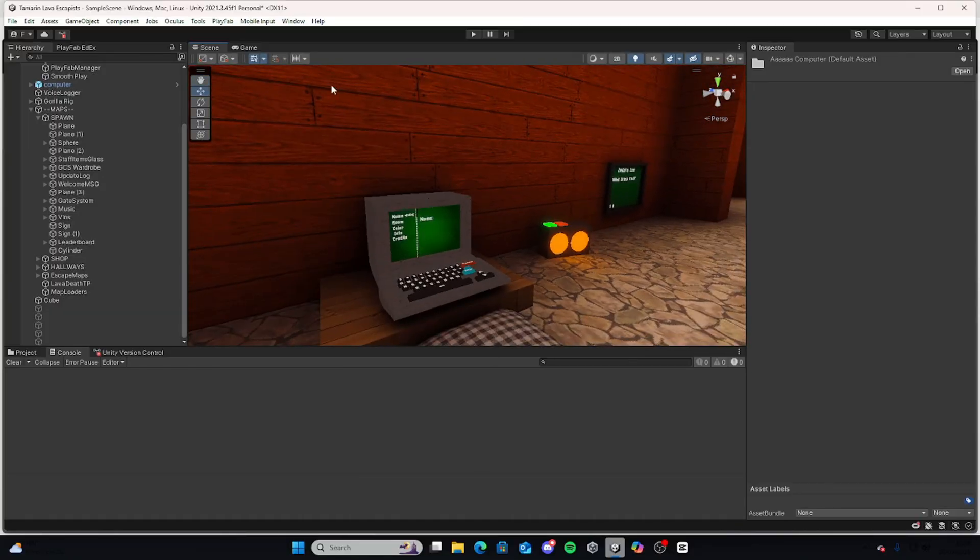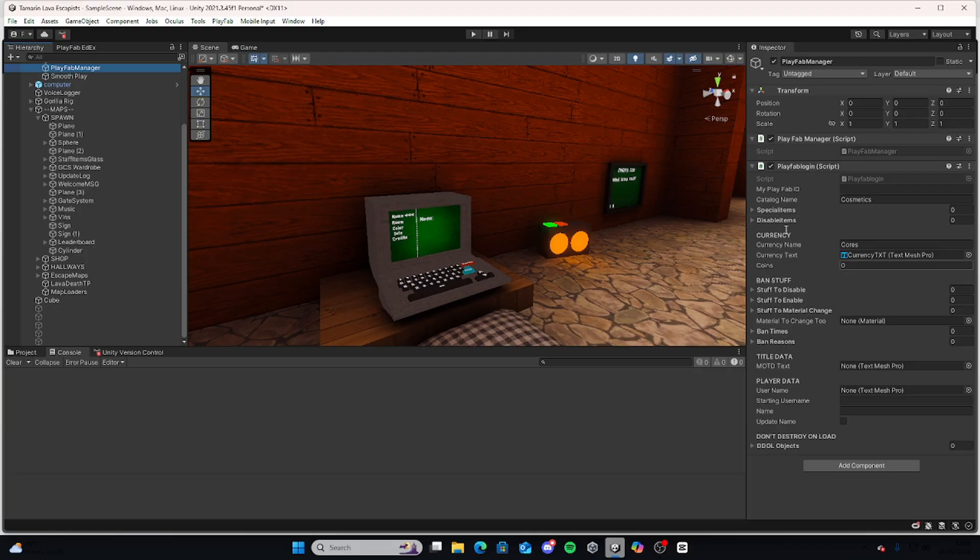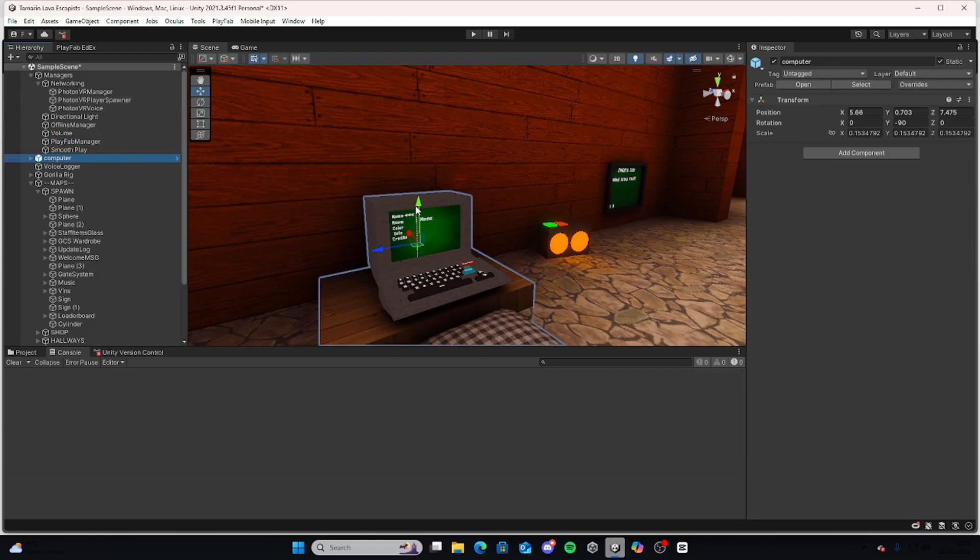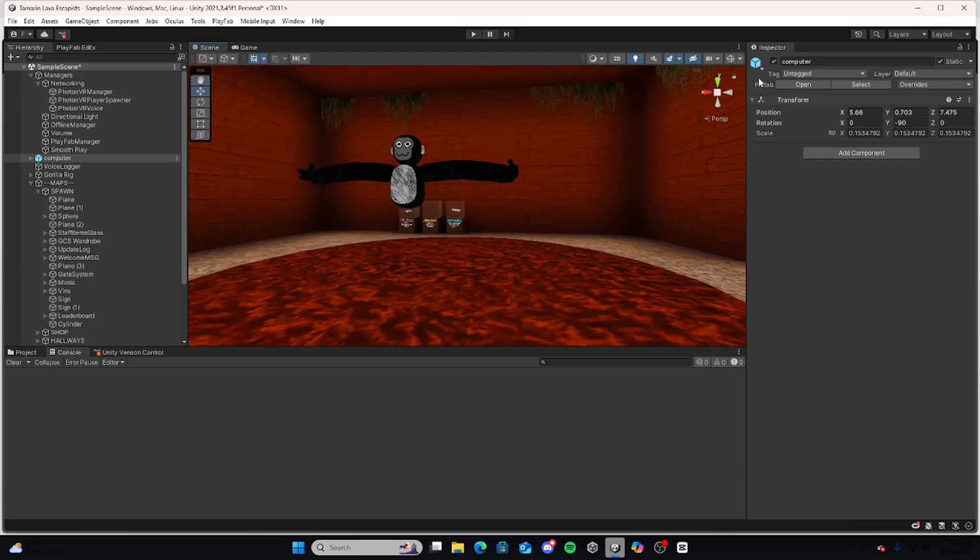First thing you're going to want to have is PlayFab, obviously, because you can't do anything without PlayFab. And you're also going to need Photon because obviously it's a room computer. And you're also going to need to have a player model with skinned mesh renderer. If you don't have that, I'll probably make a tutorial sooner or later or find one on YouTube.